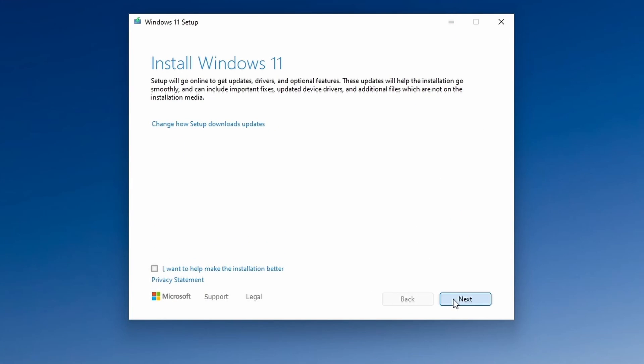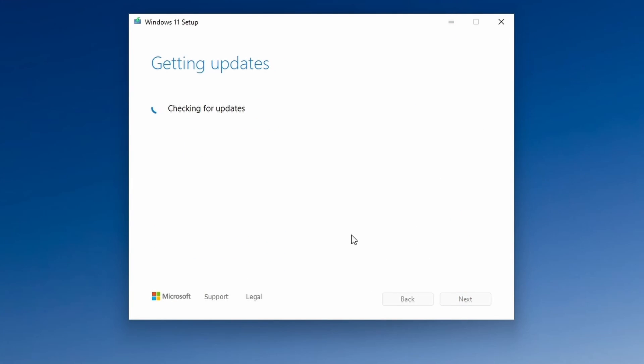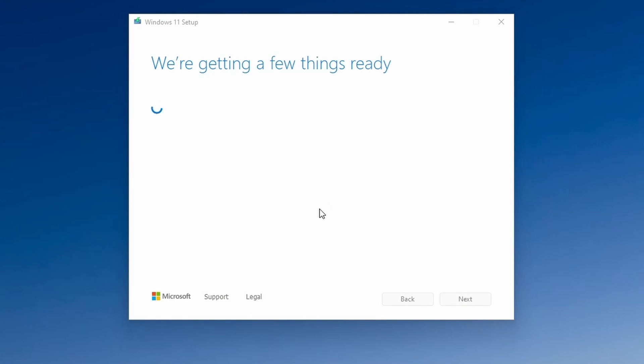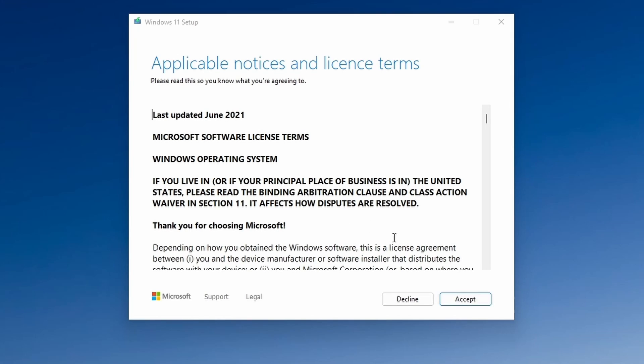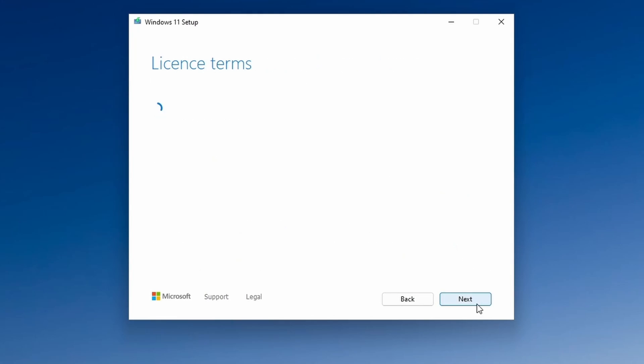I'll click next to install Windows 11. The setup program will check for updates. I'll accept the license agreement.